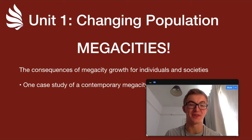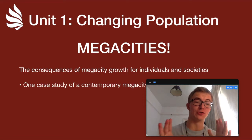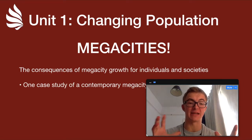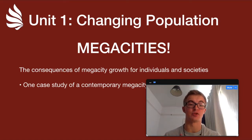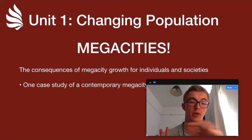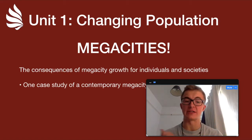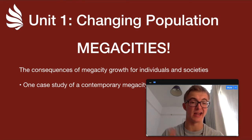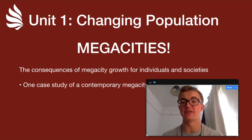Hi guys, Liam from Lancerna back with another IB geography video. This one is a brand new topic for the new geography syllabus — megacities. As always on this first slide, I've got the bullet point from the syllabus on exactly what we need to be covering and understanding to get the marks we need for this particular topic.